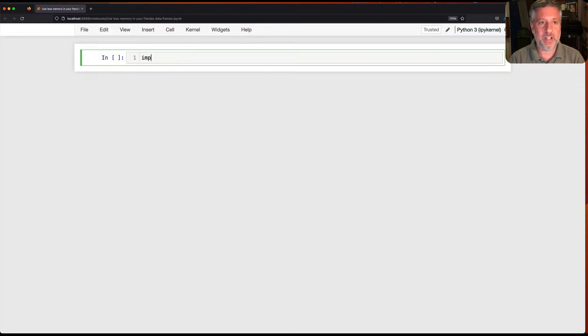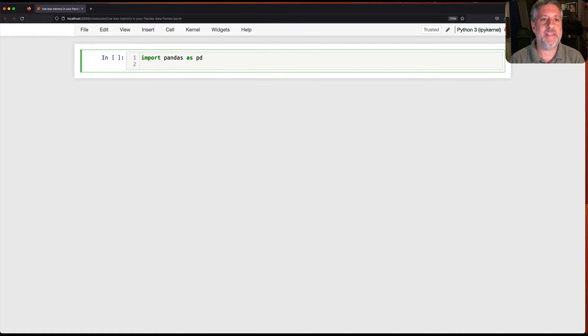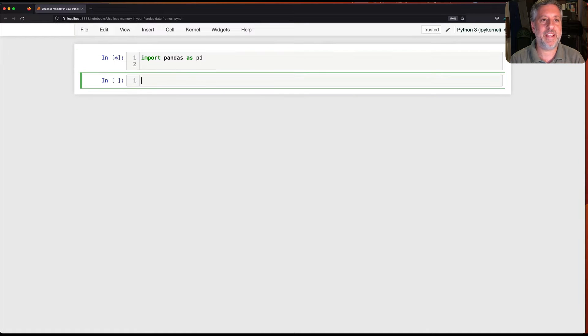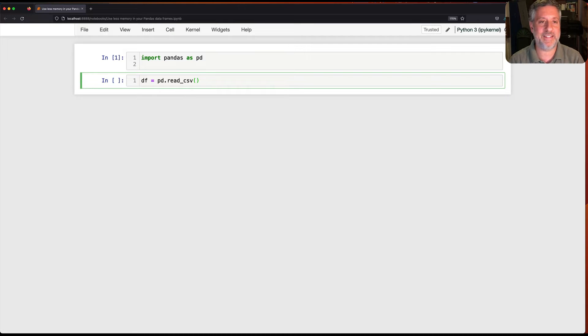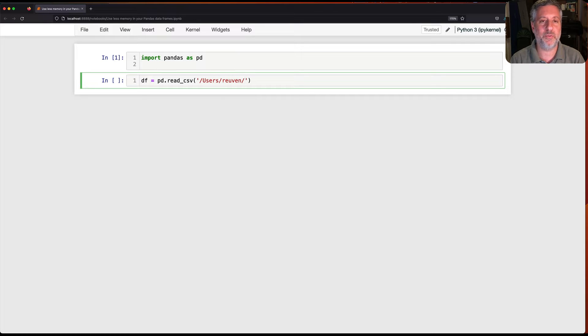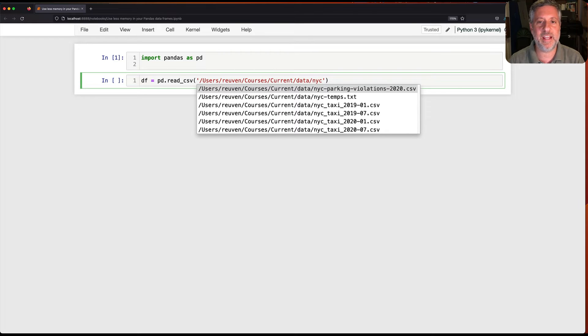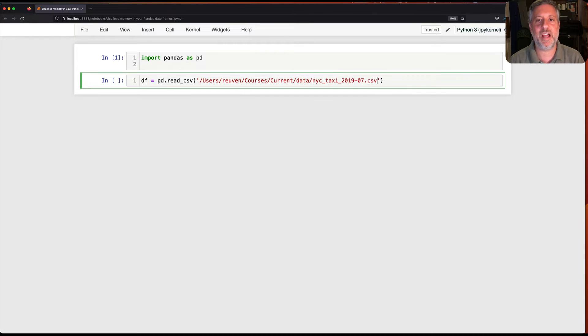So I'm going to load up pandas as pd and then I'm going to say here df equals pd read csv. I'm going to read in a big data set, one of my favorite data sets from New York City taxis. I'm going to load from Reuven, use it with Reuven courses current data nyc. I'm going to grab from July 2019.